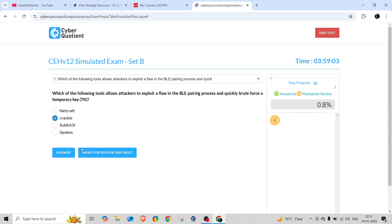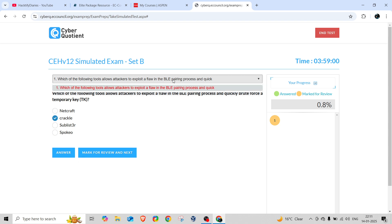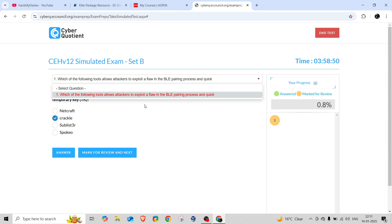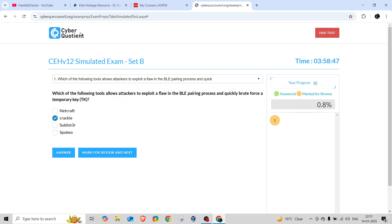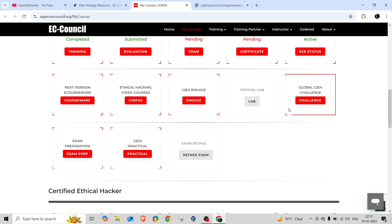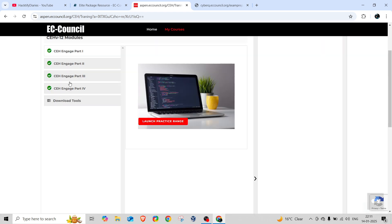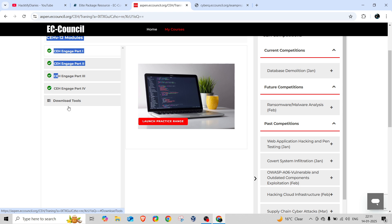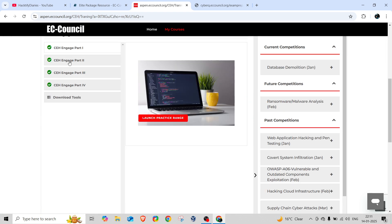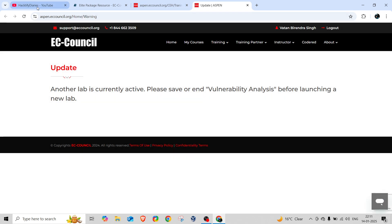If you feel a question was wrong and want to change your answer, you can go back and change the options. This is how you can practice. If you don't have the allied package resources, join my Telegram channel and I'll give you access. Those who purchased only the practical exam and not the complete masters can also get study materials from me — clicking Part 1, Part 2, Part 3, Part 4 to access Global Challenges and launch practice ranges.